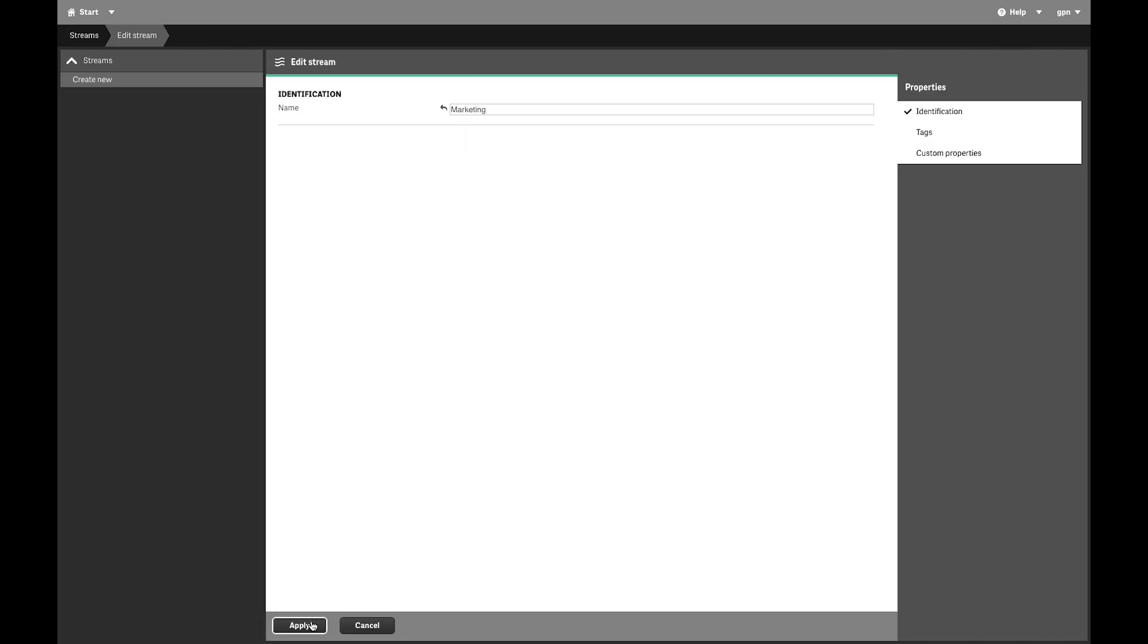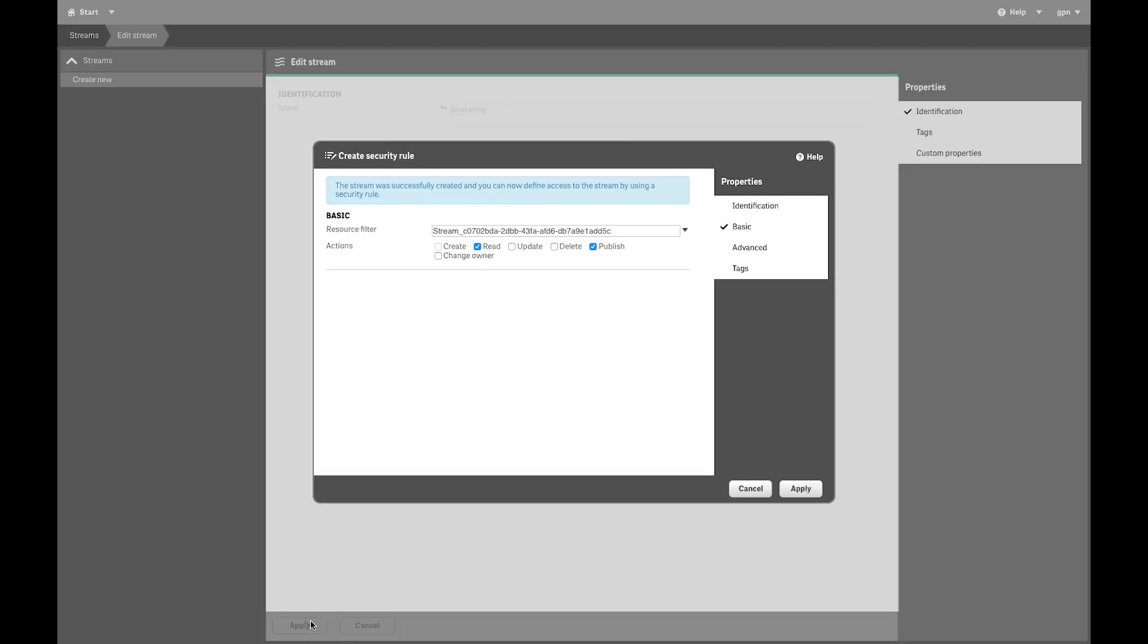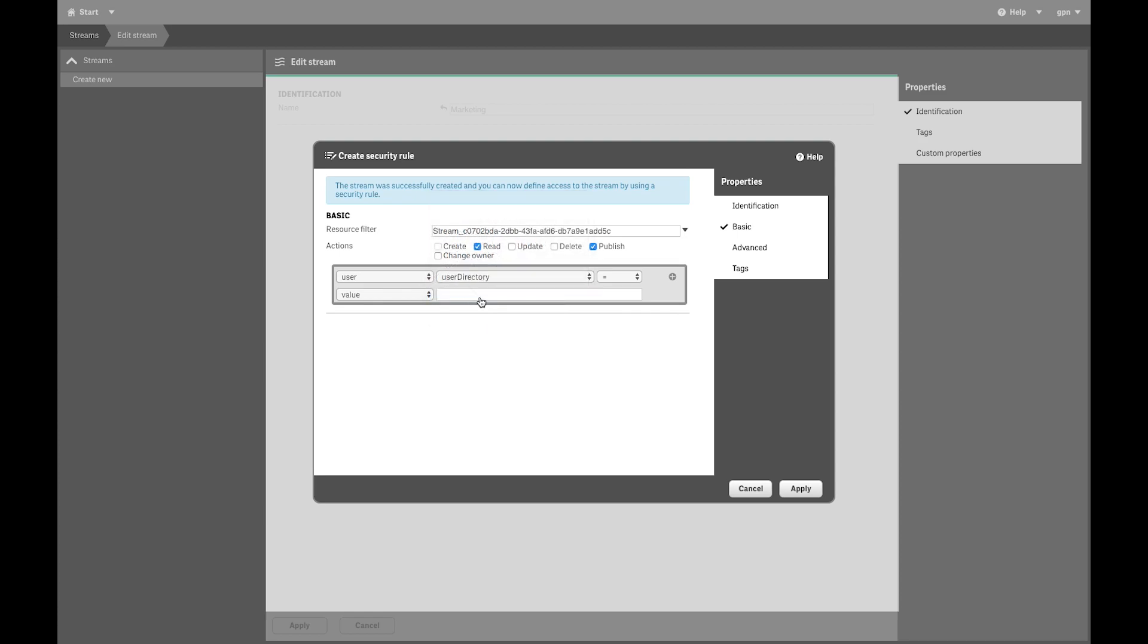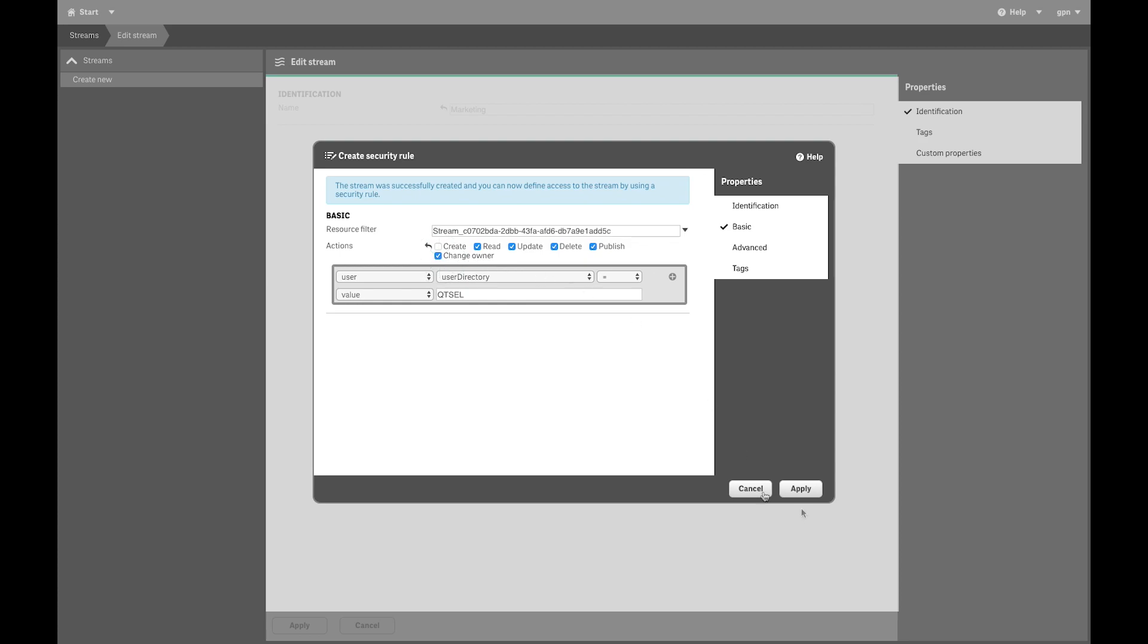First, you must create a security role for stream access and choose the actions that the user can perform in this stream. Be sure that your user has appropriate access rights to this stream. When done, click Apply.